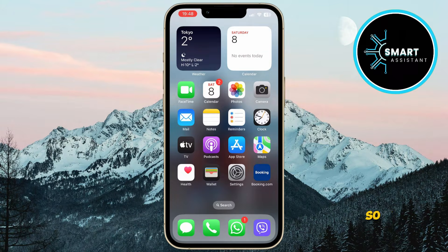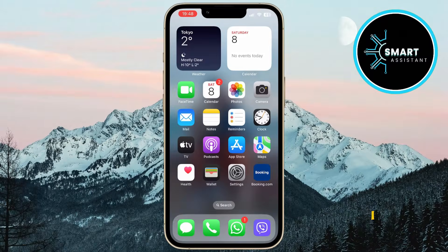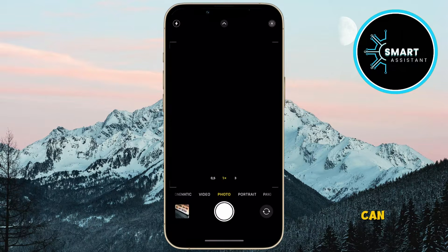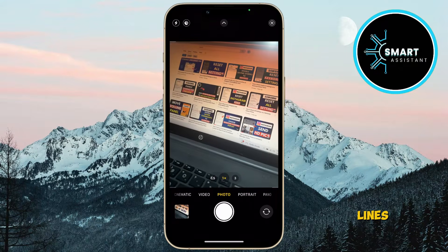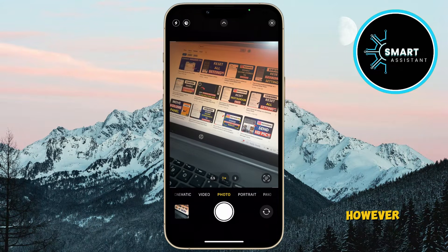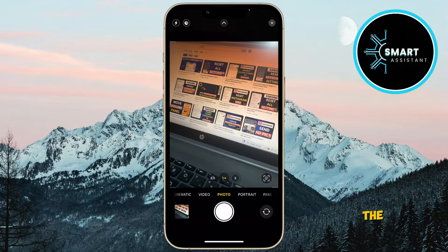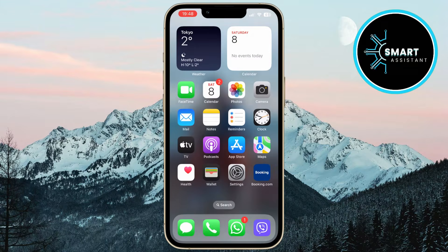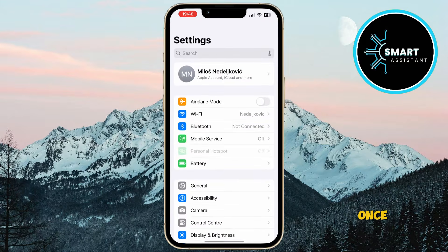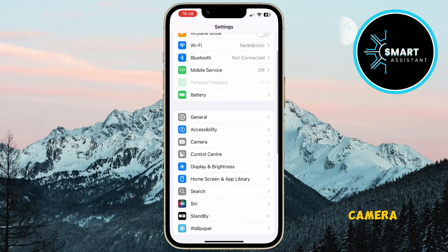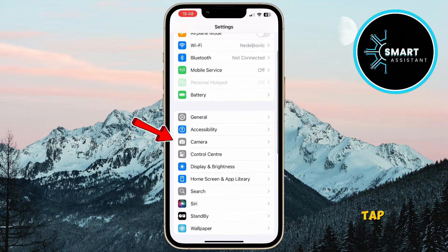When I open the camera on my phone, as you can see, there are no grid lines. However, to add them, you need to find the Settings and open them. Once you're on the Settings page, scroll down and search for the Camera option, then tap on it to open it.